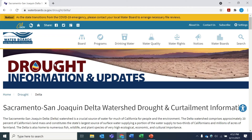Hi, I'm Jesse Janikowski from the State Water Resources Control Board's Division of Water Rights. Today I'm going to show you how to check if your water right or claim is currently curtailed using the Delta Watershed Curtailment Status List.